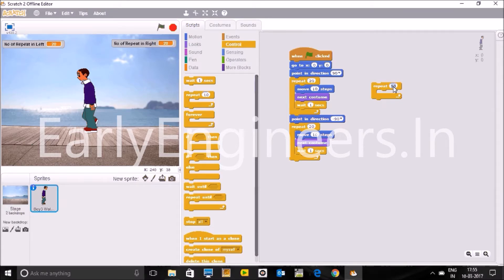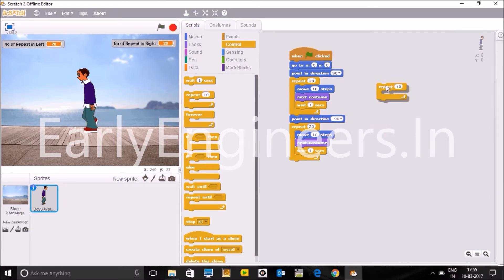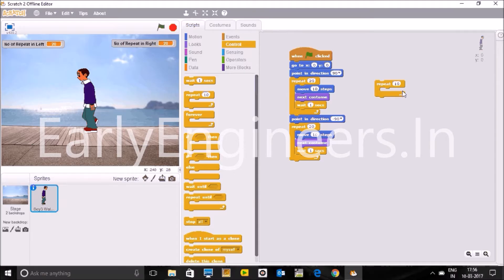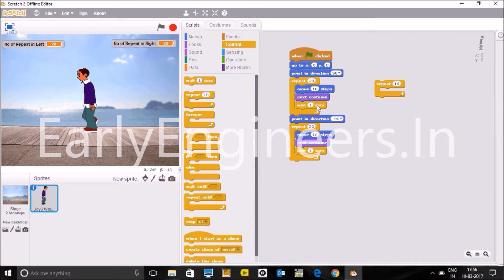Now we have to move and we have to change the costume. Costume means, suppose this is the sprite, you want to see how many costumes this sprite is having. So go to here, costumes, and you can see 1, 2, 3, 4, 5. Five different looks this sprite is having, means five different costumes this sprite is having.